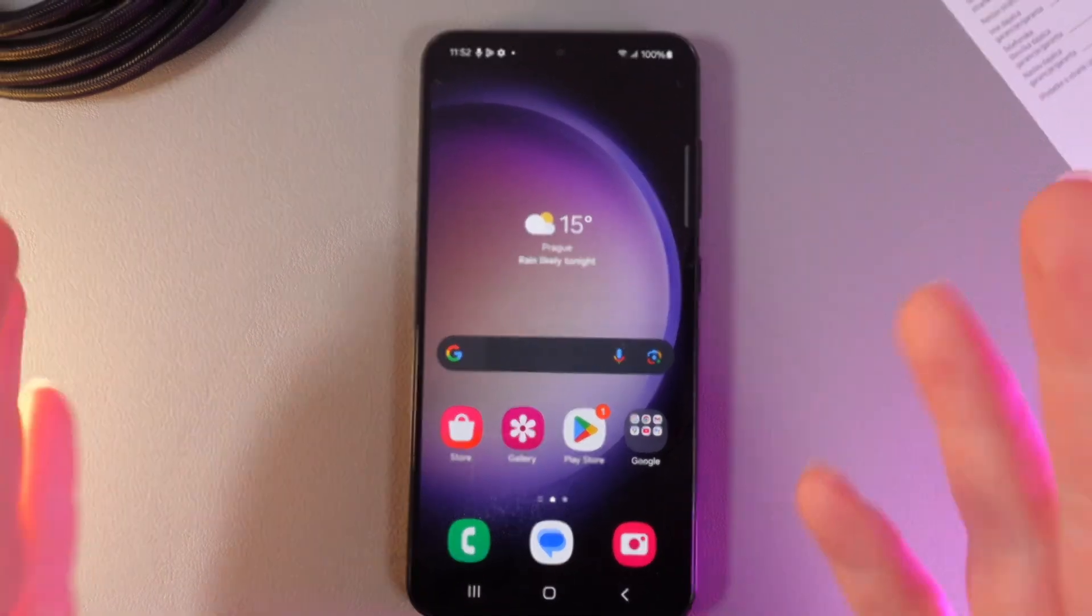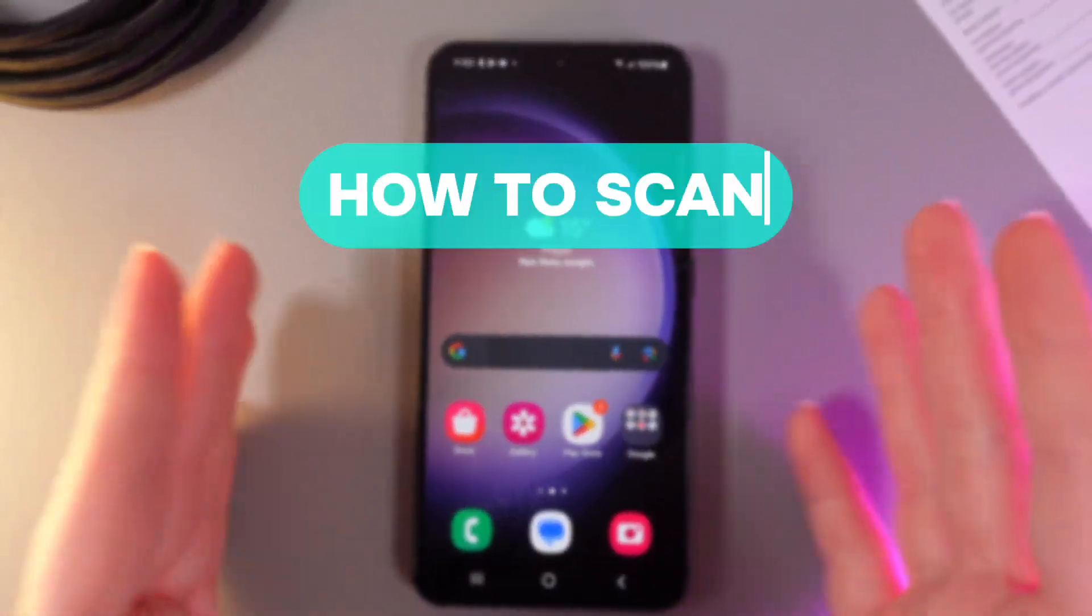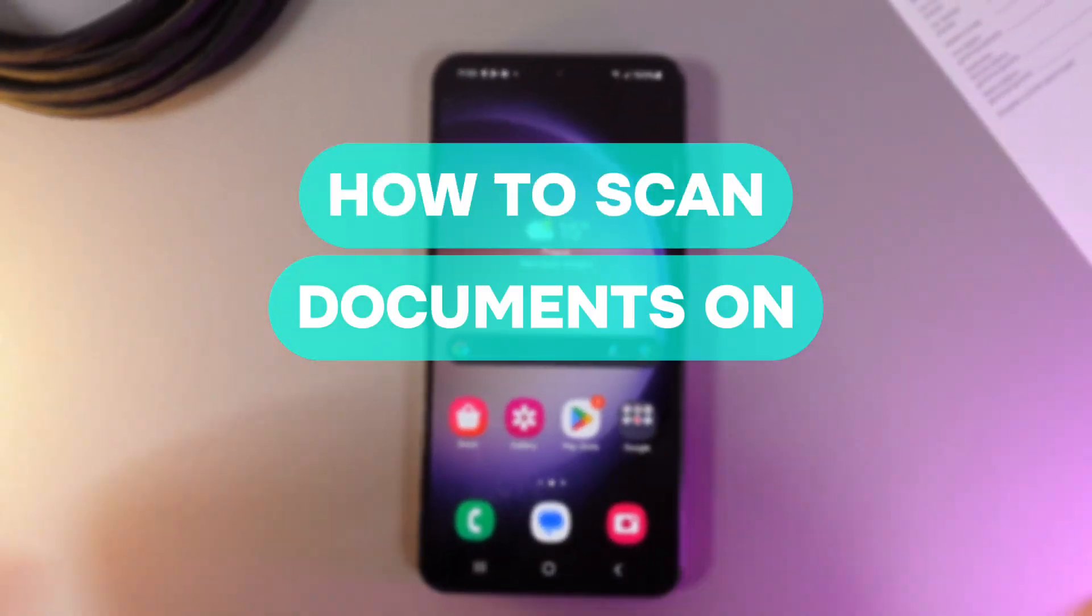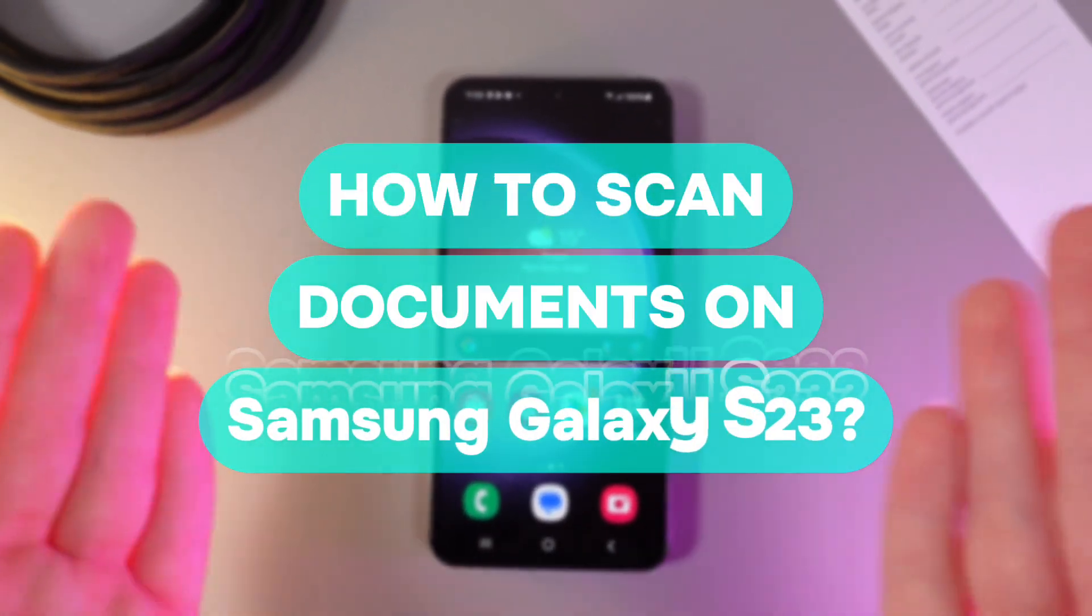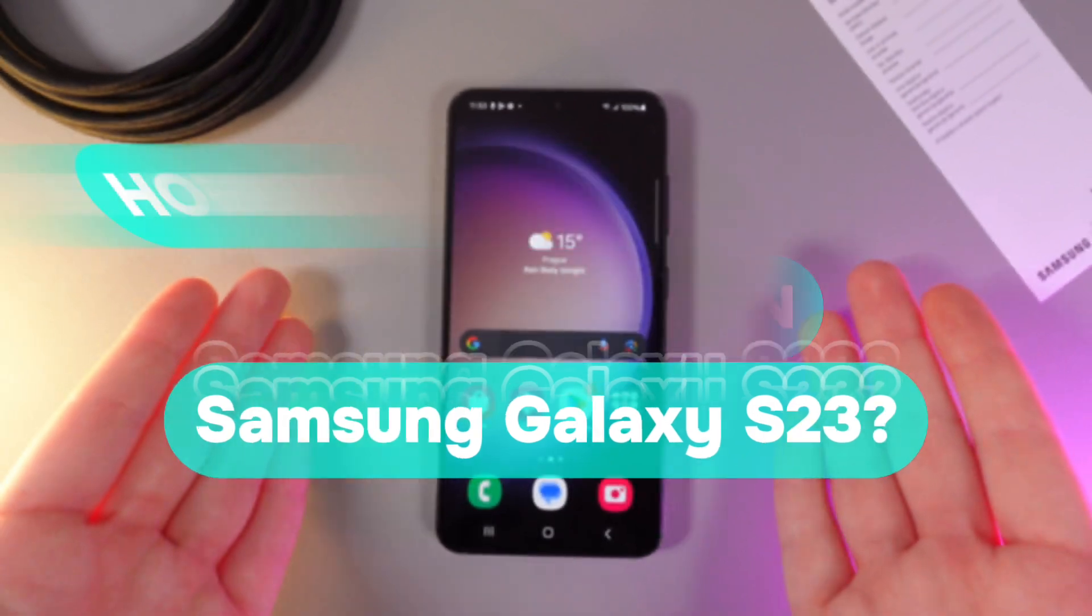Hi there! In today's video I will show you how to scan documents on your Samsung Galaxy S23. Let's get started!